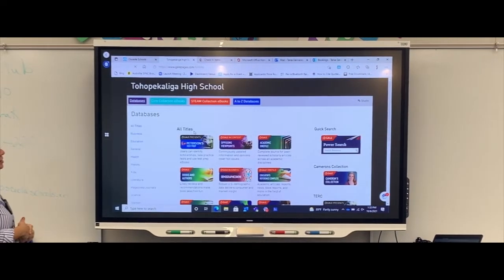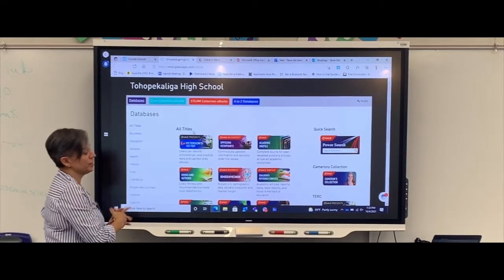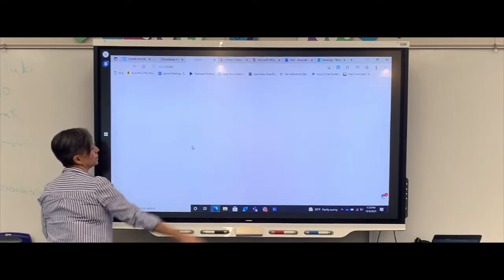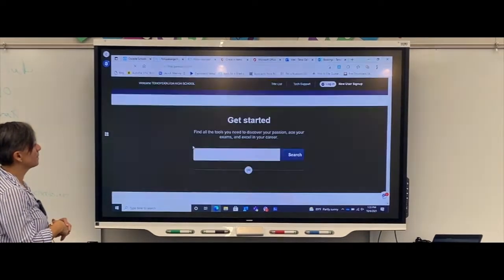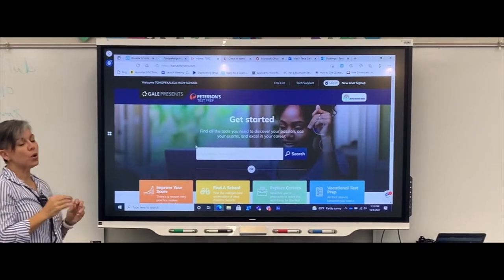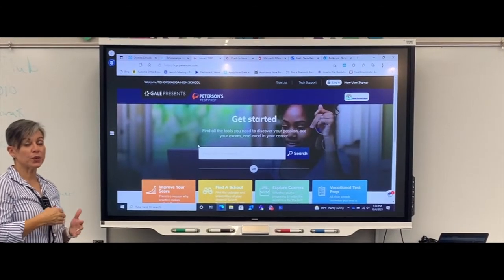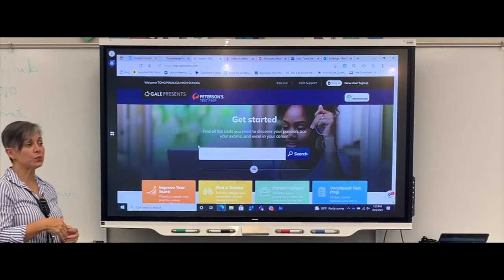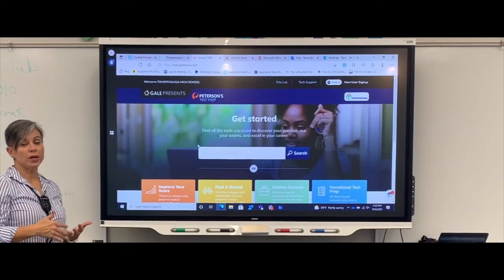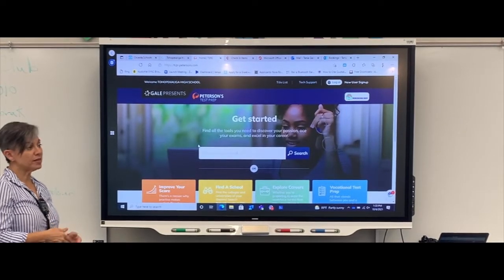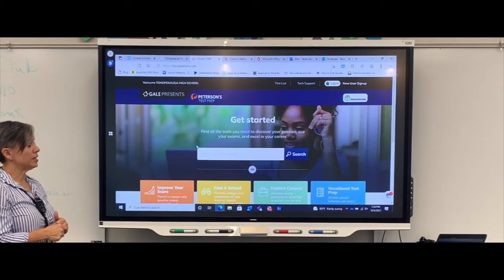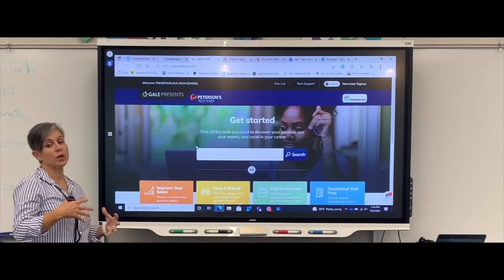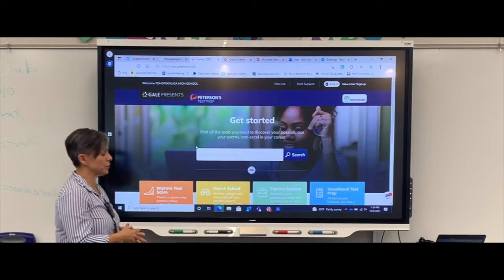In our Testing Center you're going to see all our databases. I'm just going to go to Peterson's Tech Prep. This is the only resource that is required for the kids to log in. The first reason is that it is going to track their progress, and the second reason is because it is personalized. A lot of the little assessments that they do are personalized.